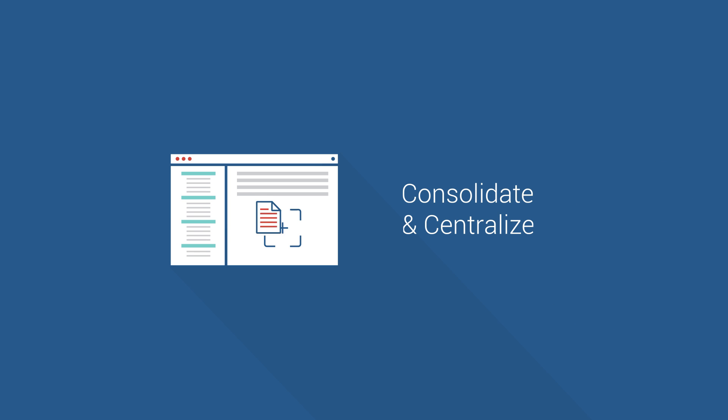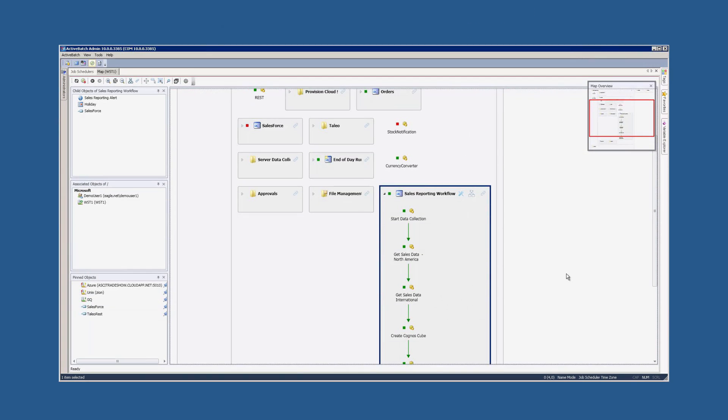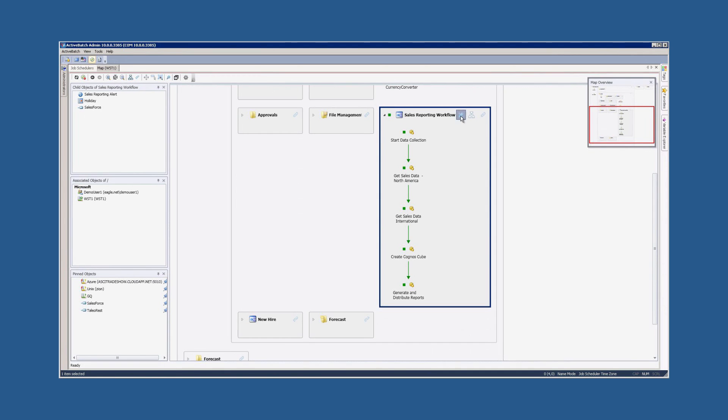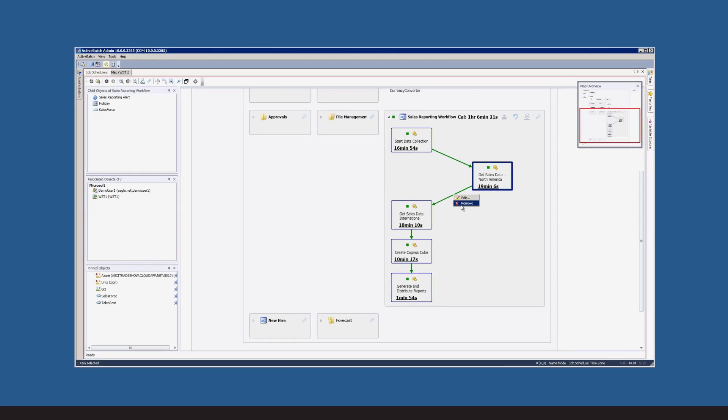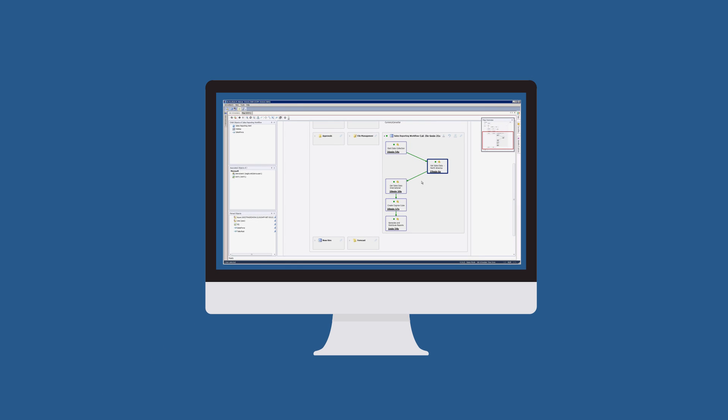Consolidate and centralize. Bring all of your business and operational processes into one solution, and manage your entire automation environment from a single pane of glass.